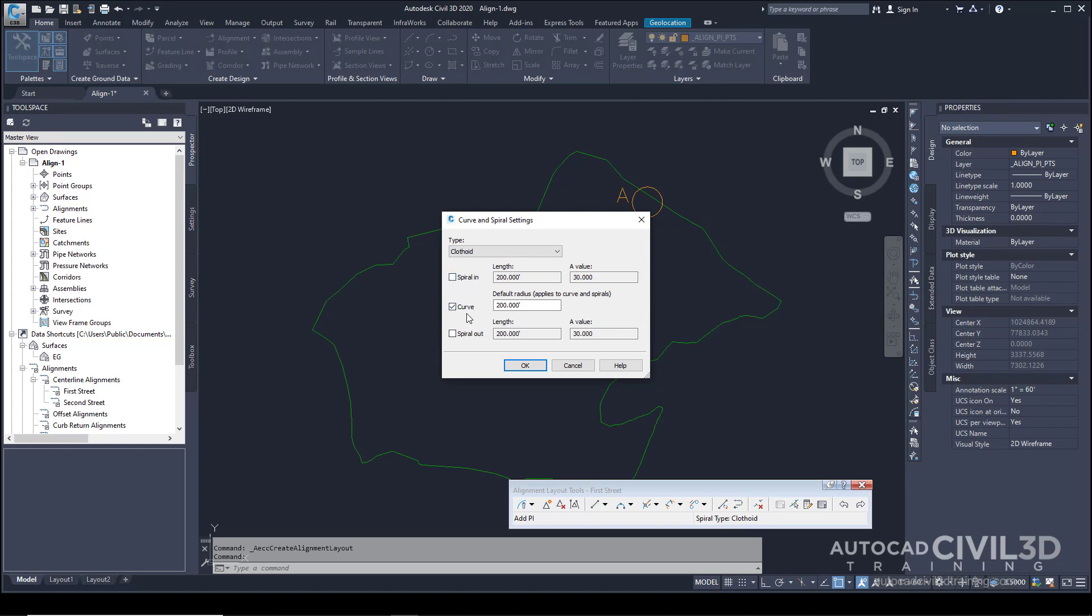For the default radius, change that to 350, and leave the Spiral Out checkbox cleared. Click OK.